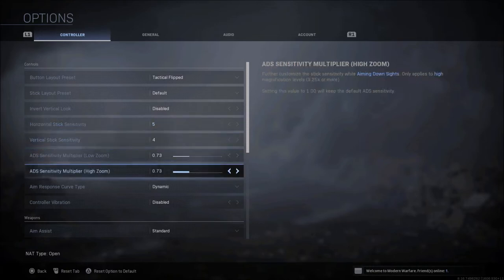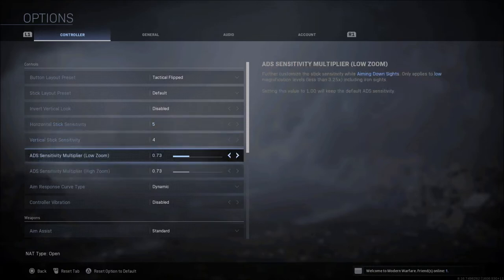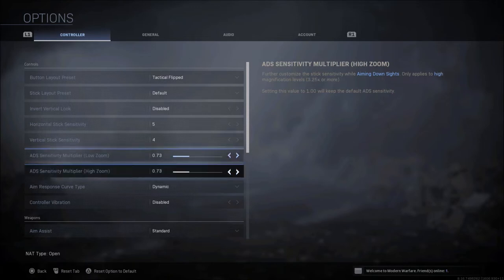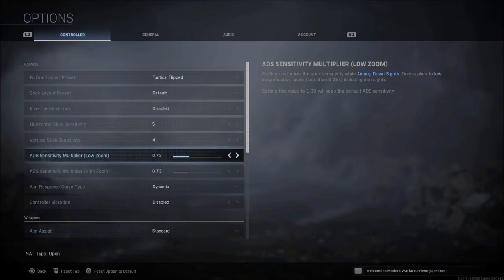Now when it comes to low zoom and high zoom, of course this is going to be iron sights, red dots, that kind of thing for low zoom. High zoom is going to be anything that is a 3.25 magnified scope or higher. I always set these both to the same thing. The default is 1.0. I would recommend anything between 0.70 and 0.90.